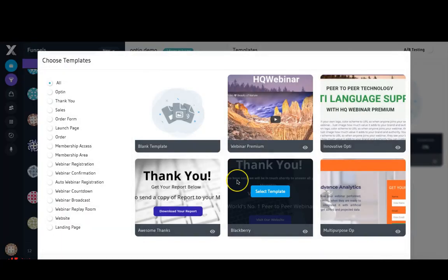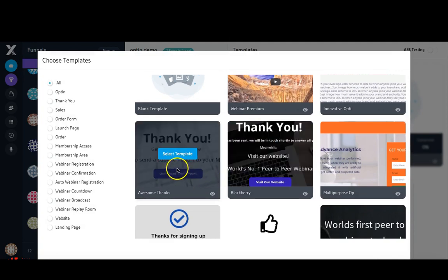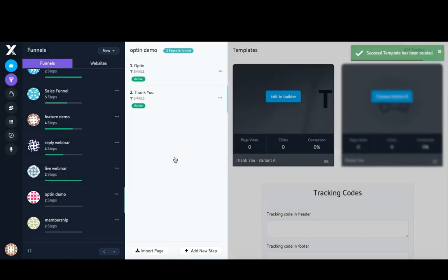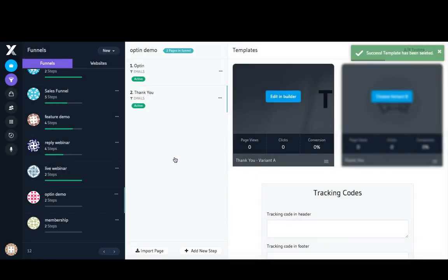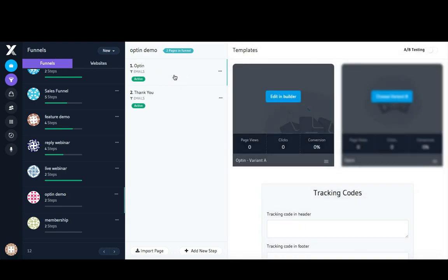For this one, I'm actually going to use a template, so I'm just going to select this thank you template. I'm not even going to edit it in the builder. I just want to show you how these work together.